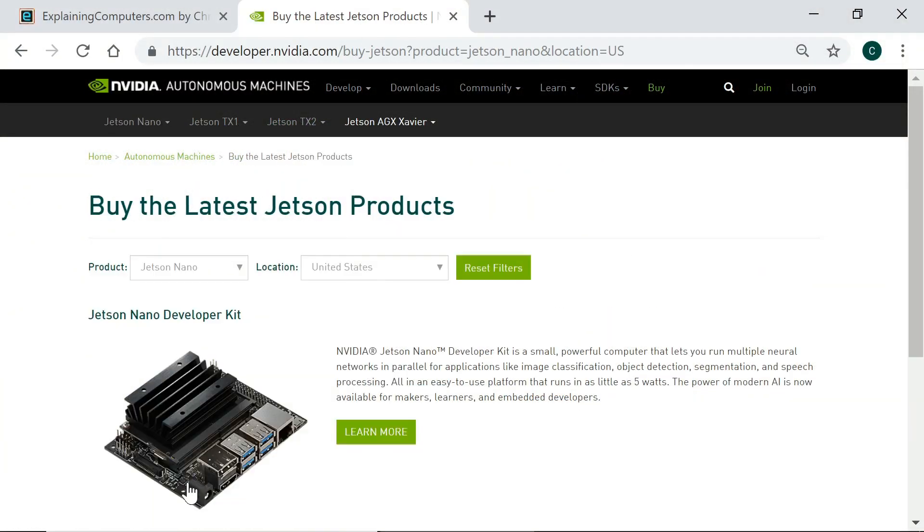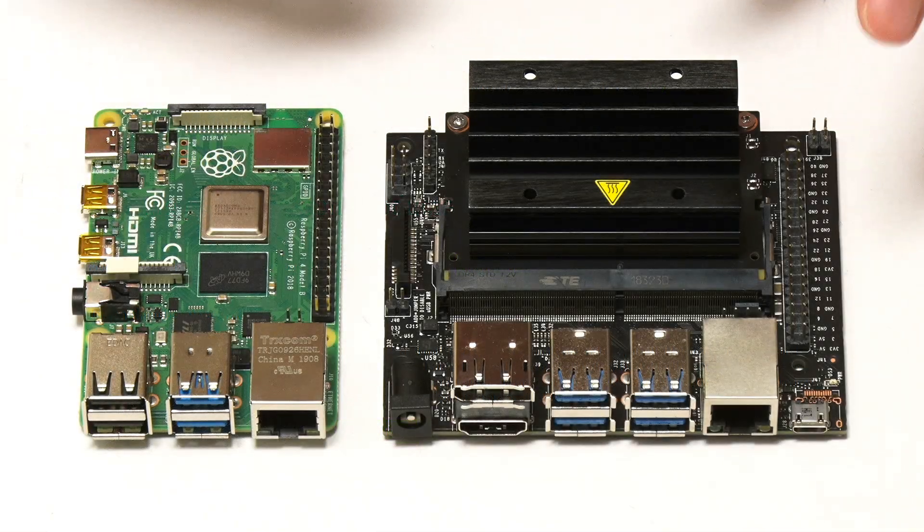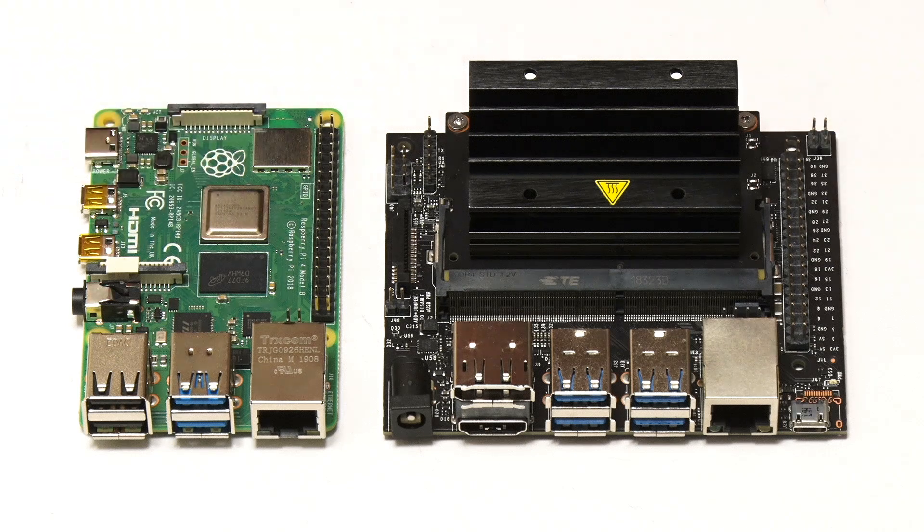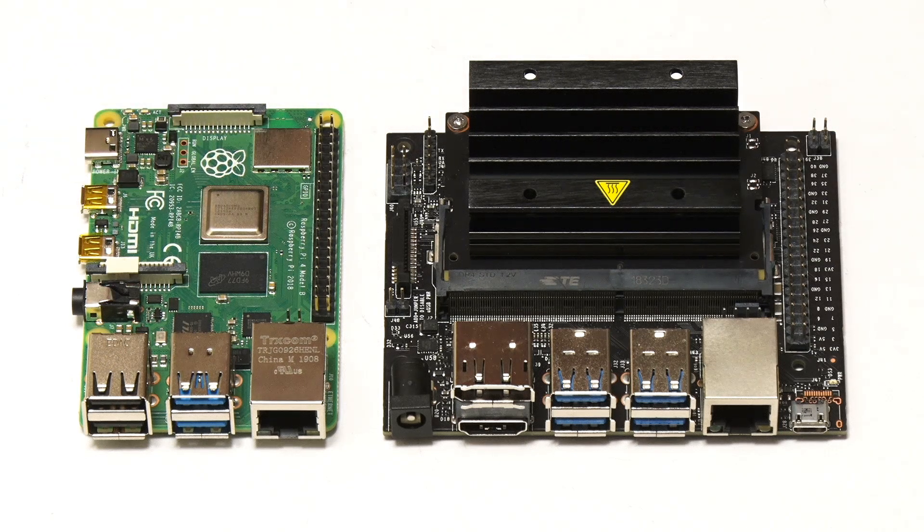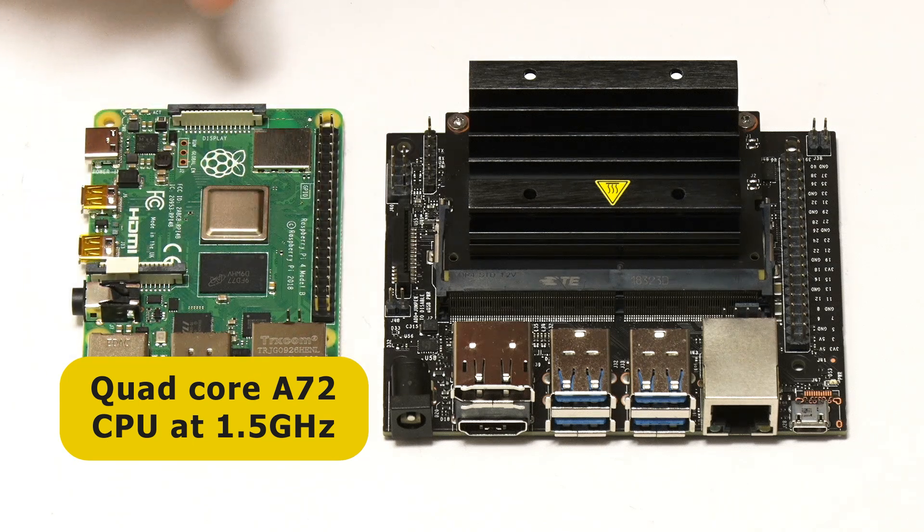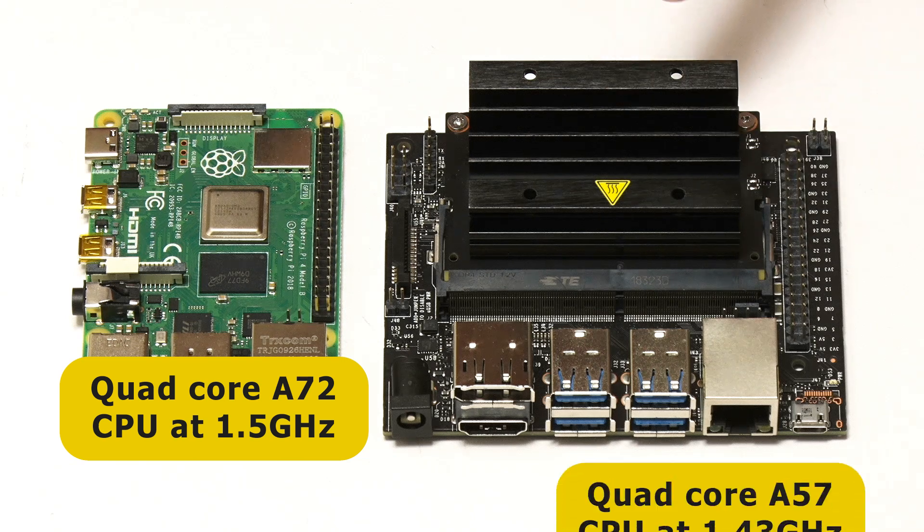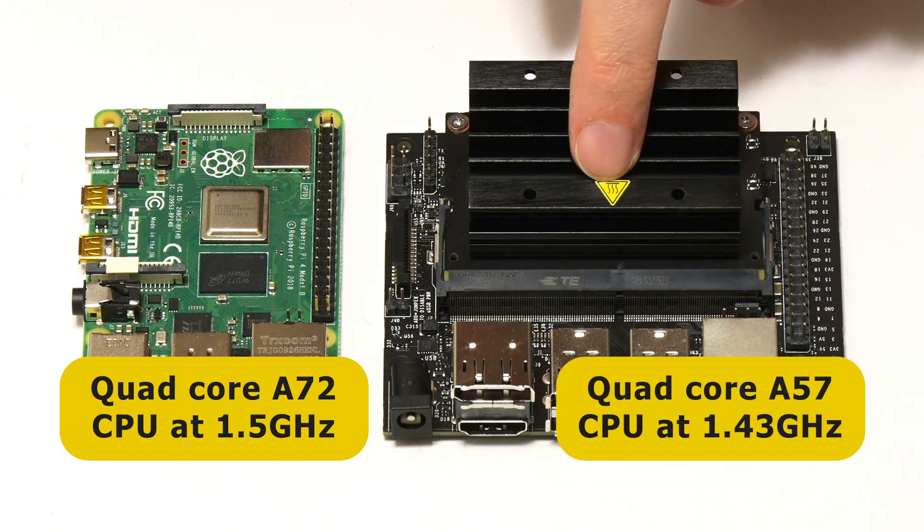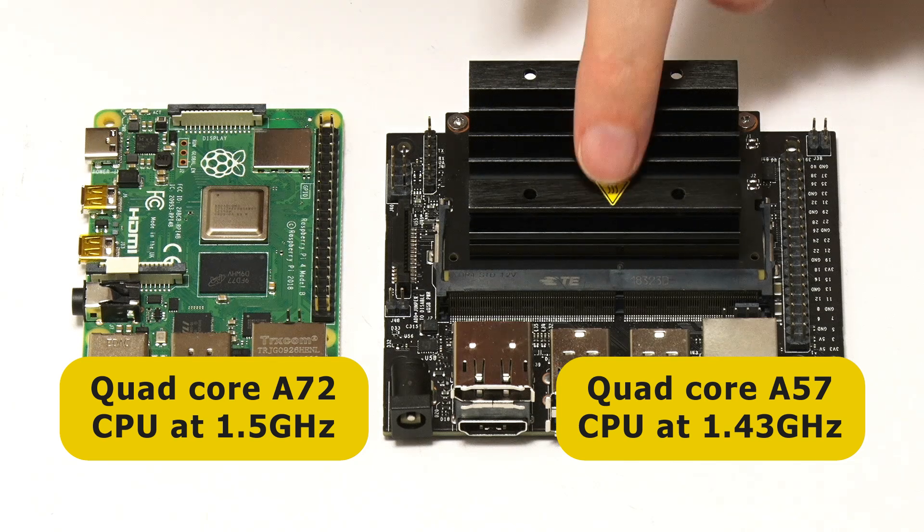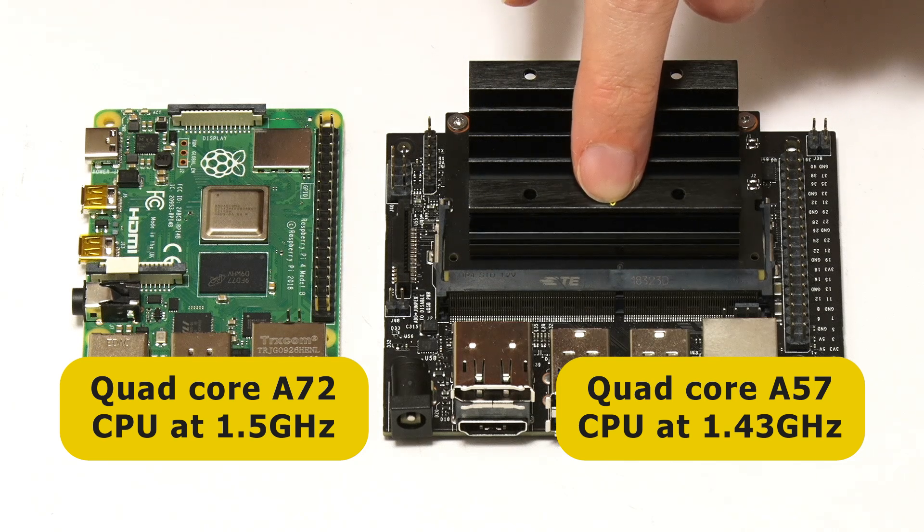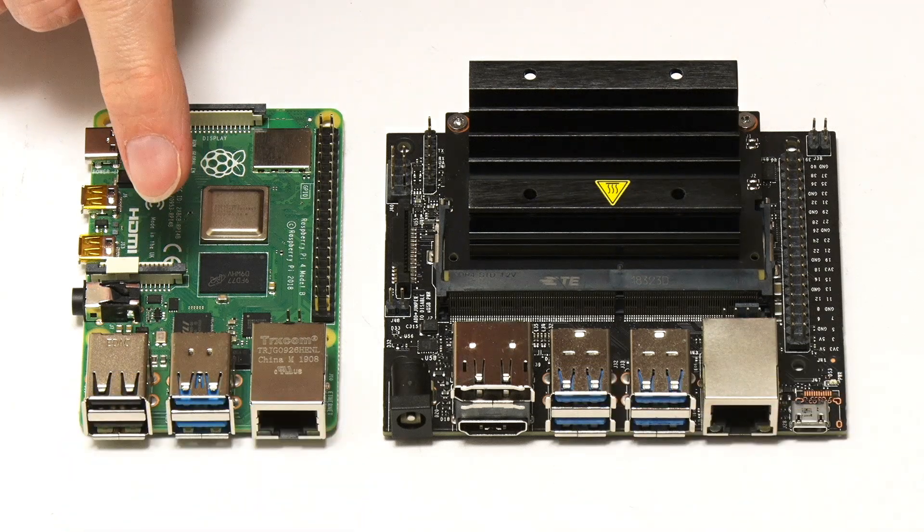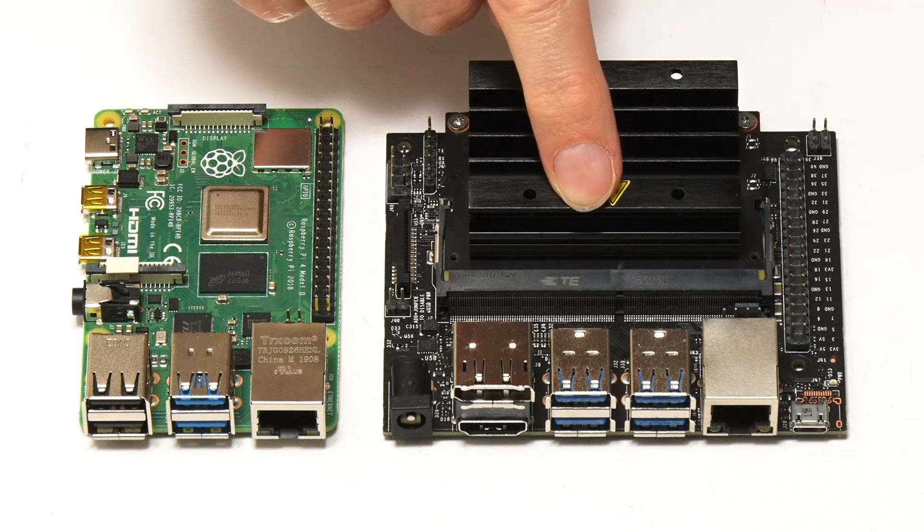So I've reviewed both of these boards in recent videos but I'll just give you a very quick comparison of the hardware here. In terms of the CPU, the Raspberry Pi 4B is based on a quad-core ARM Cortex-A72 chip running at 1.5 gigahertz, whereas the Jetson Nano is based on a quad-core ARM Cortex-A57 CPU running at 1.43 gigahertz. So the Jetson Nano has got a slightly slower CPU and a slightly earlier version.